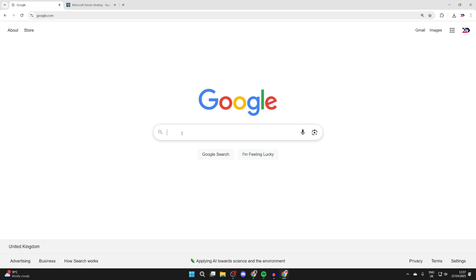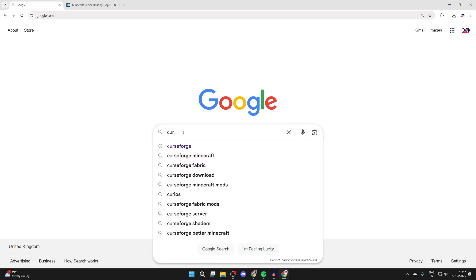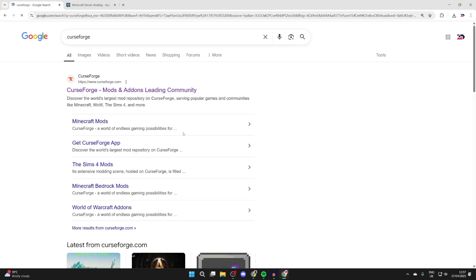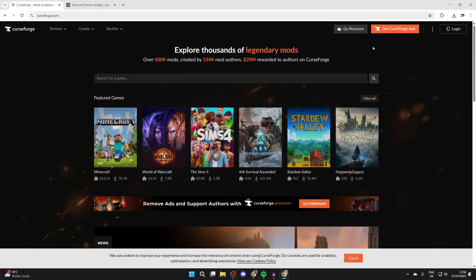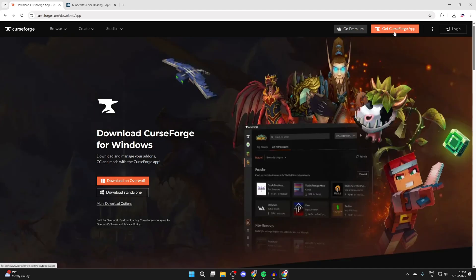You need to search something called CurseForge, all one word. Come to curseforge.com. This is a really great app which is going to allow us to do this. Go to the top right and press Get CurseForge App, and then you can press Download Standalone.